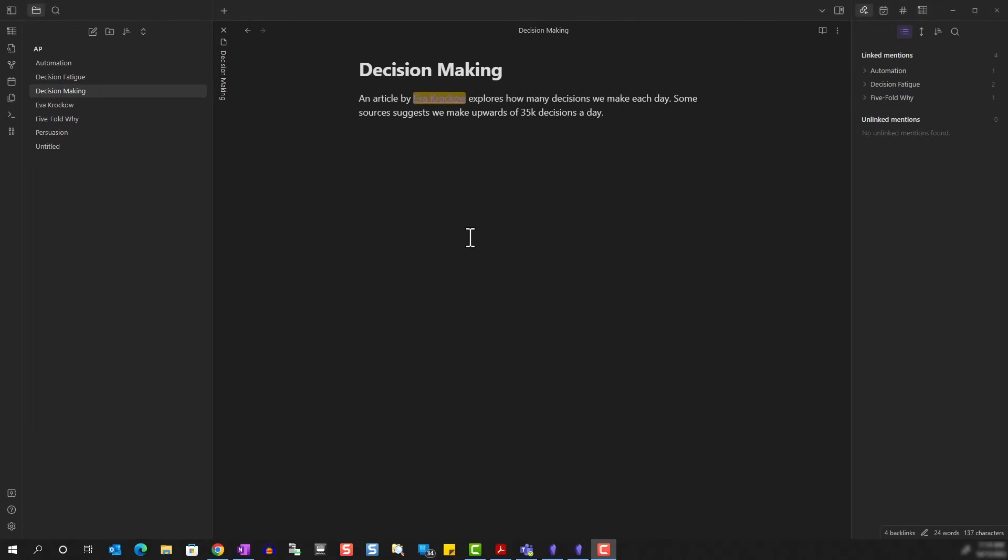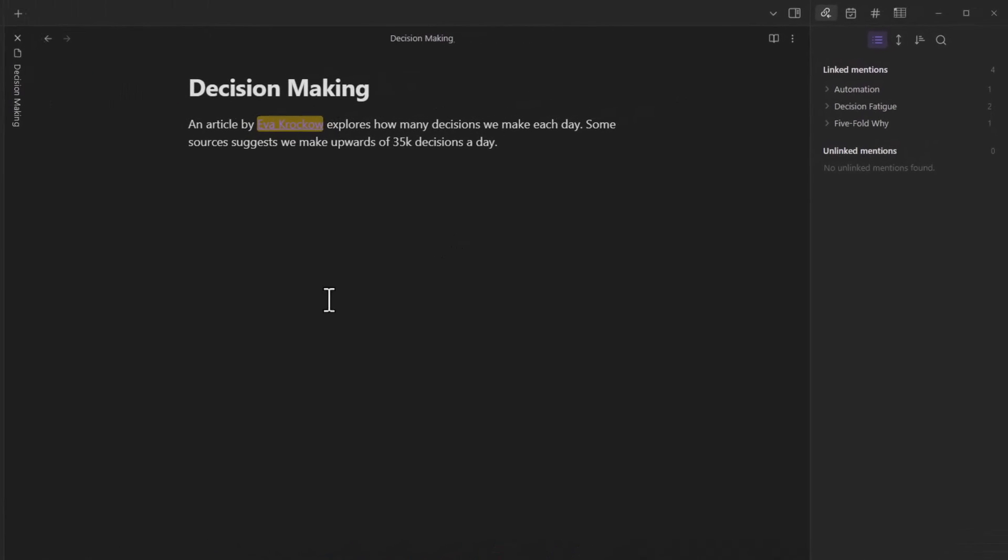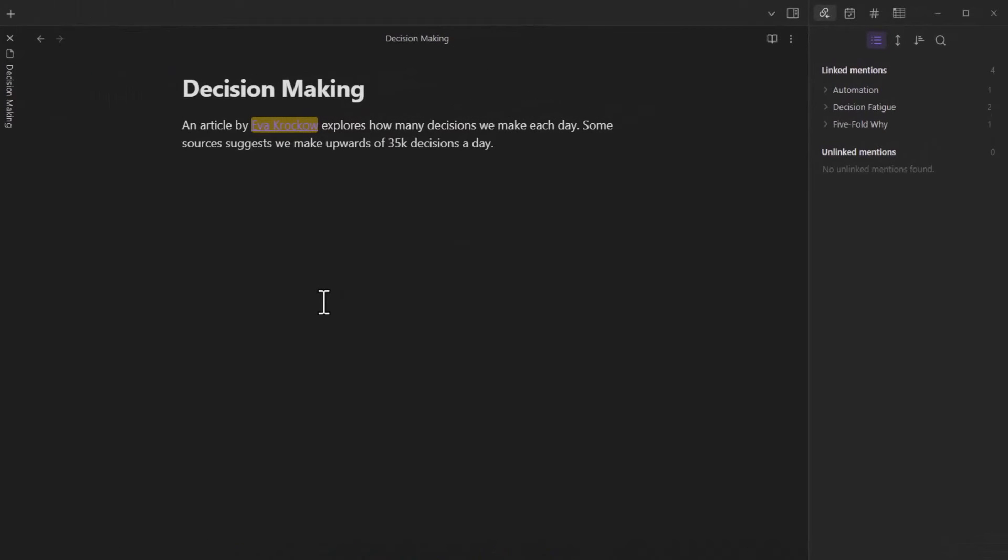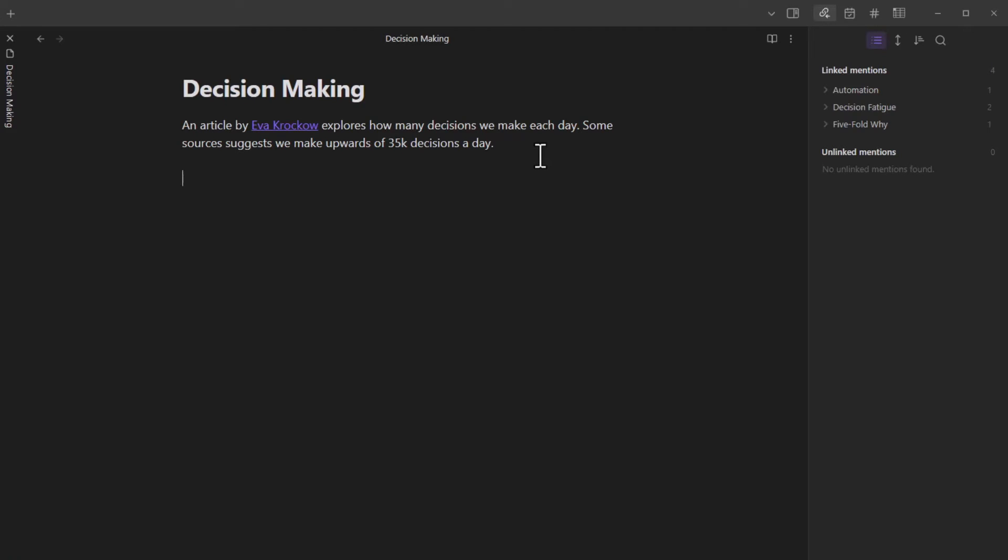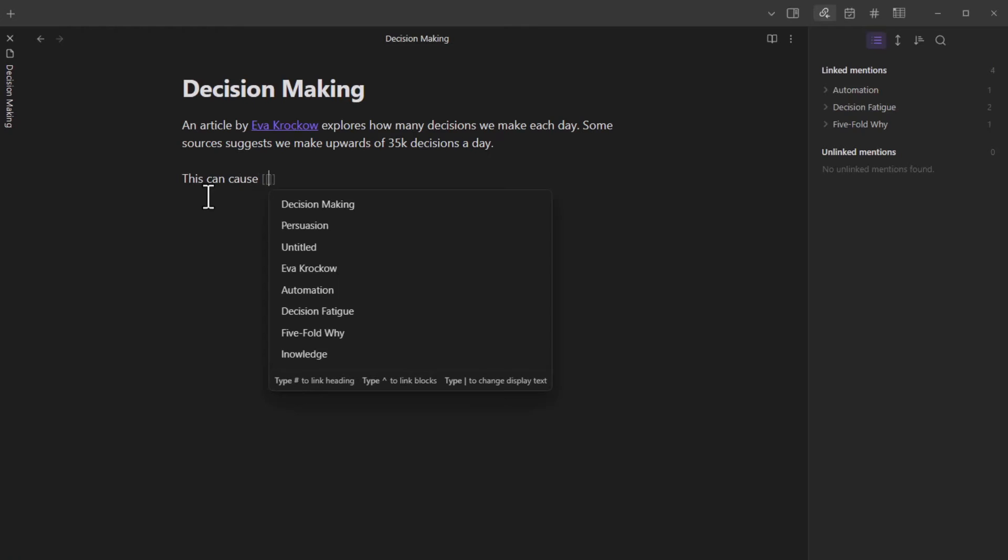Let me share another example. Let's stay on this page for decision making here and continue making additional notes on it. If you do 35,000 times of anything, that's going to cause you to get tired. There's a term for this and it's called decision fatigue. Now, I think this is a term that I want to save in case other future topics that I explore tie back to it. So I'm going to double bracket it.